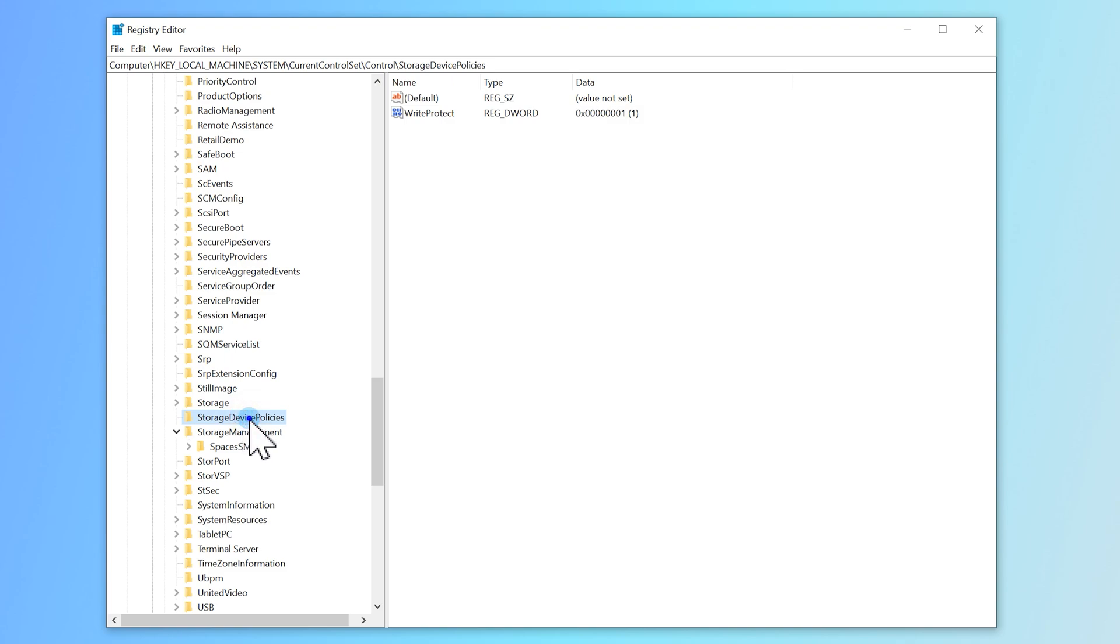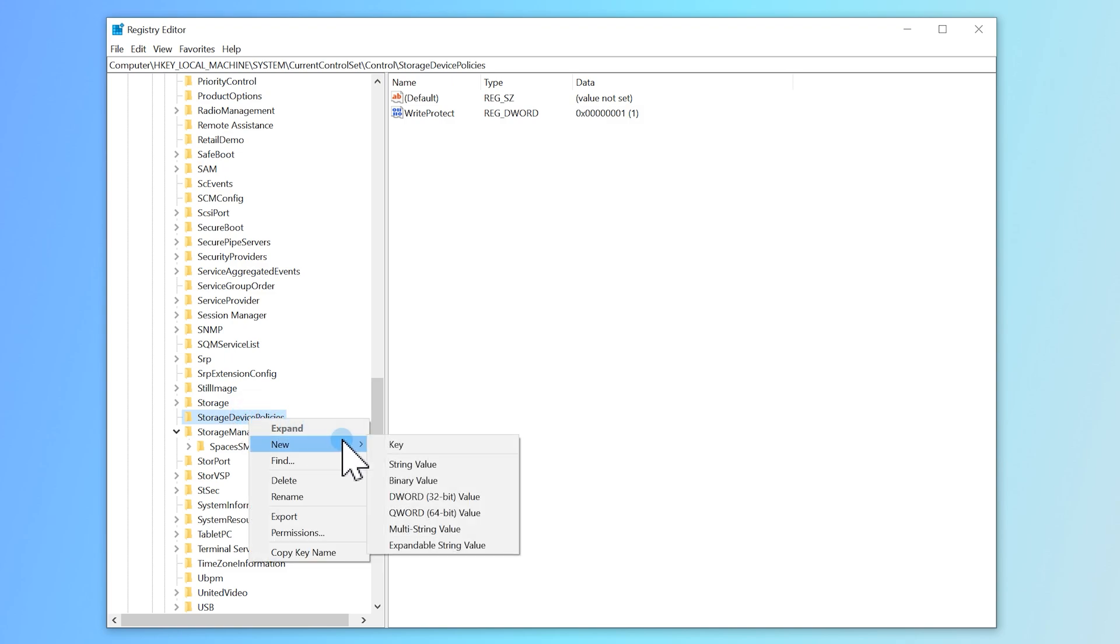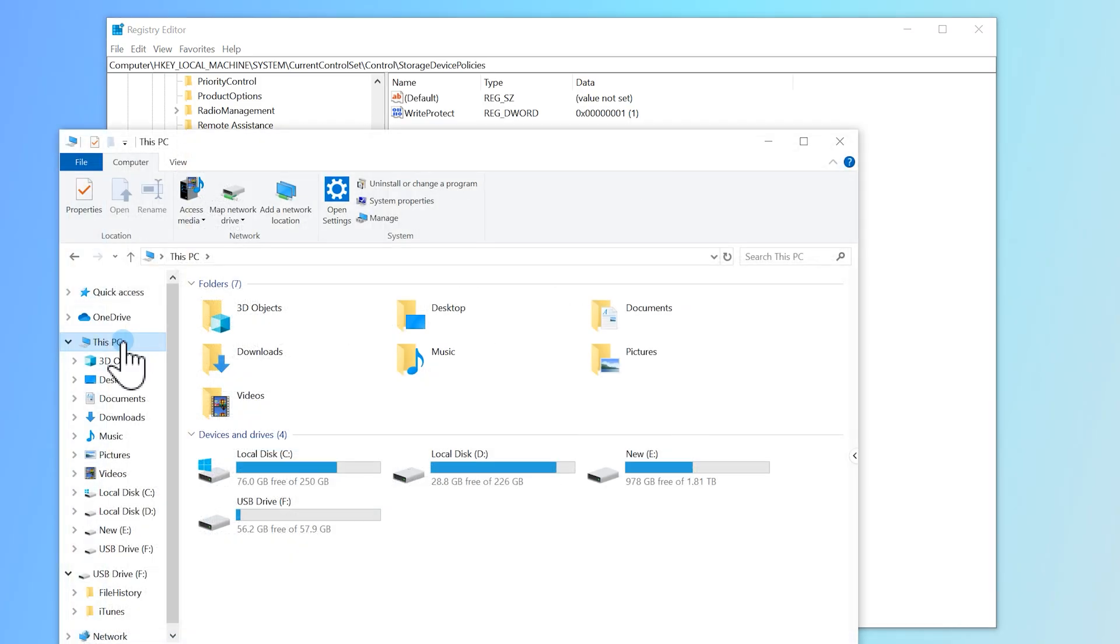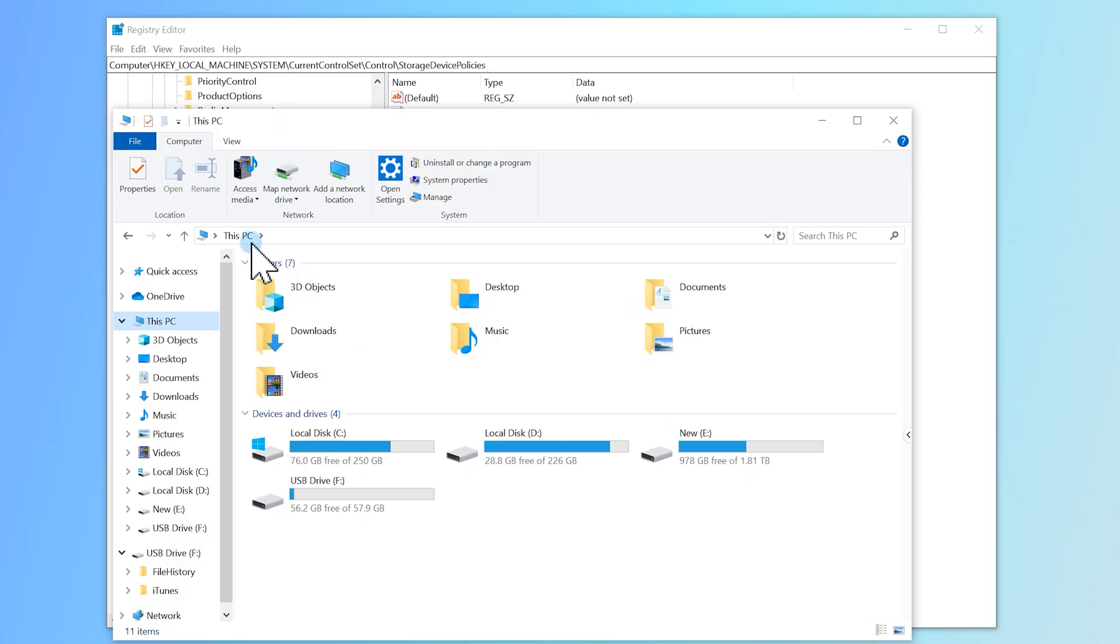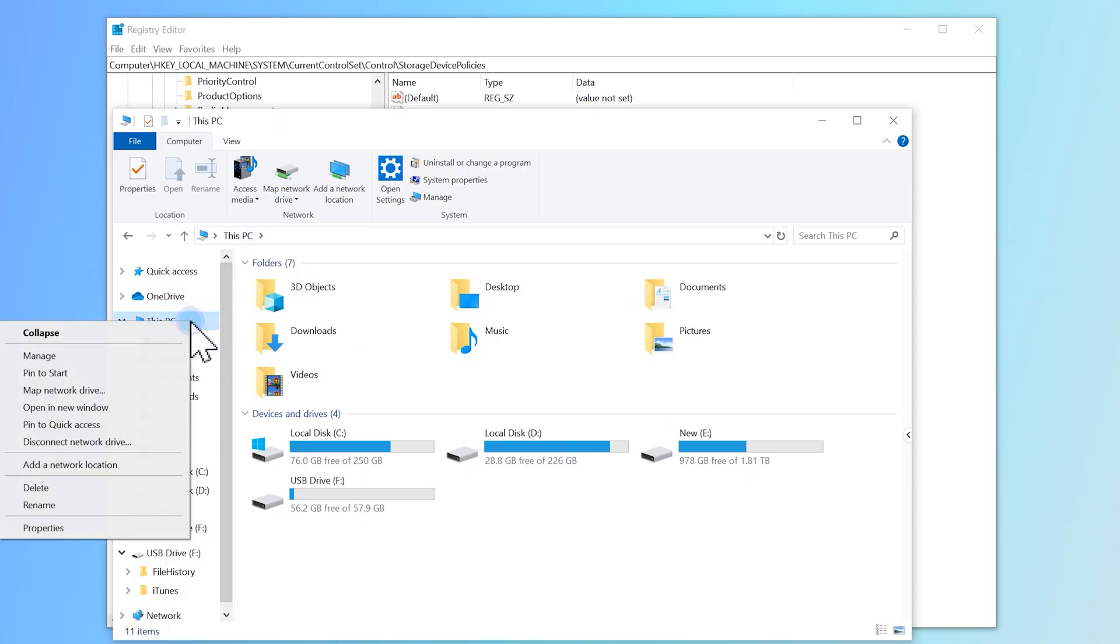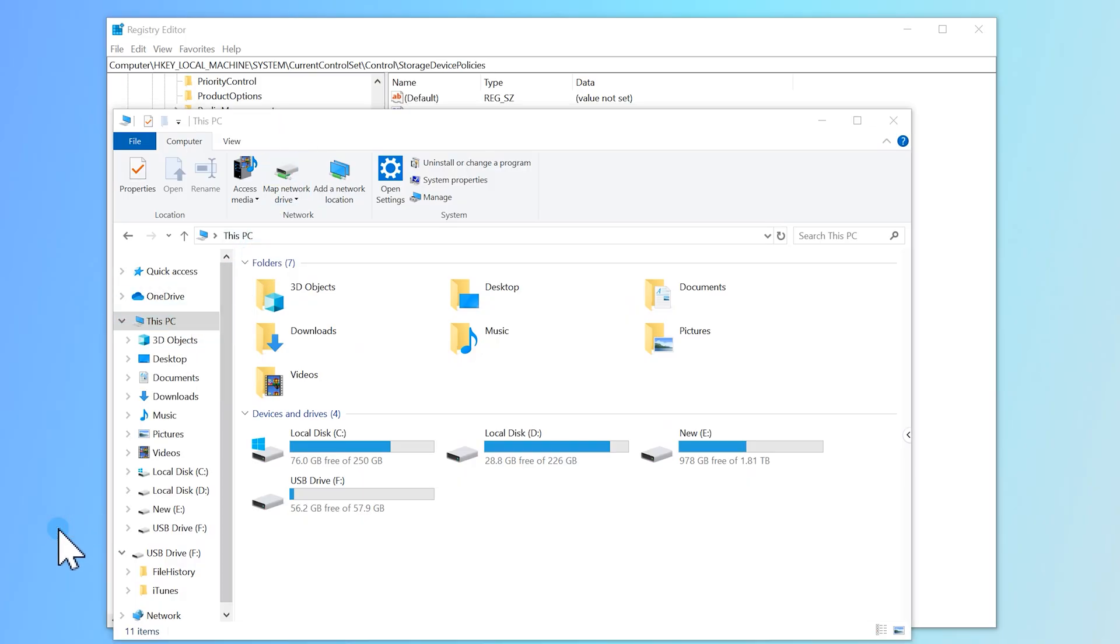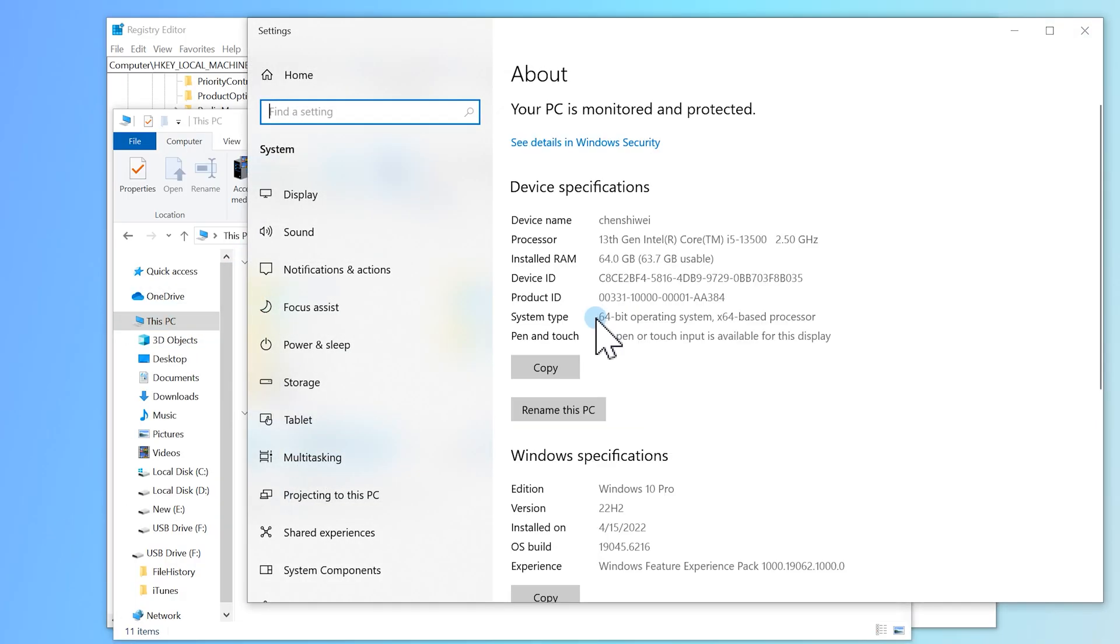Now right-click on it. Click on New, click on DWORD 32-bit value, or QWORD 64-bit value. It will depend on your computer, so open This PC and right-click on it. Then click on Properties, and from here you can find out your computer's architecture.